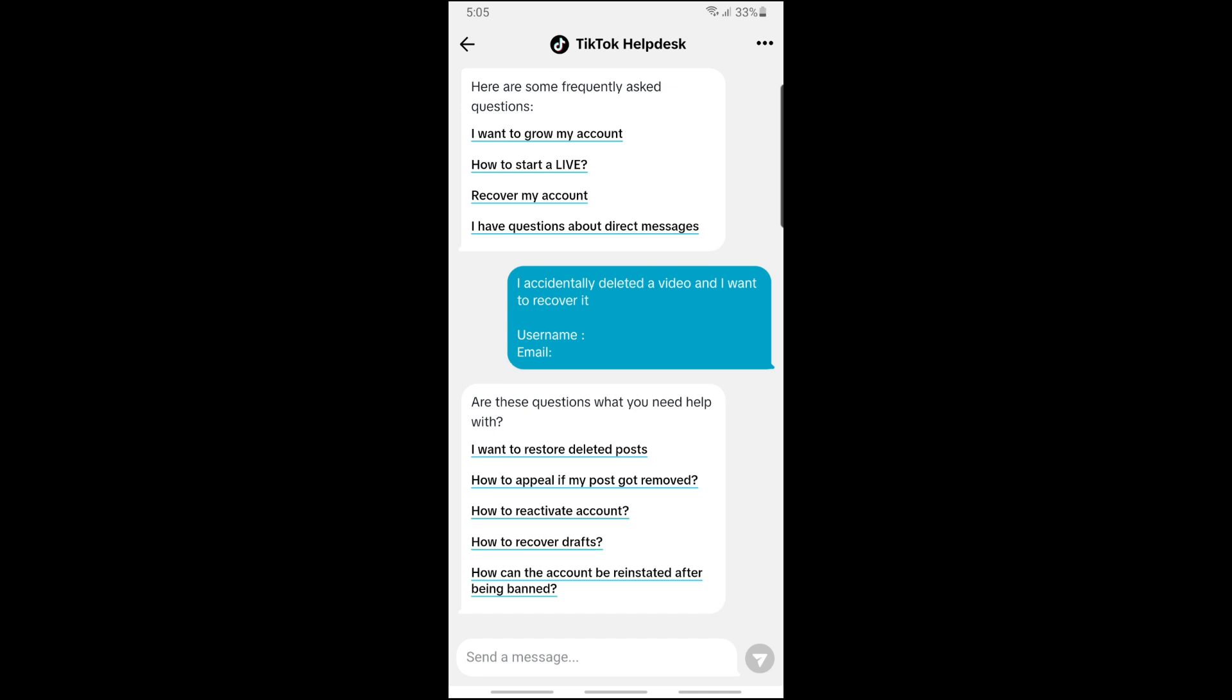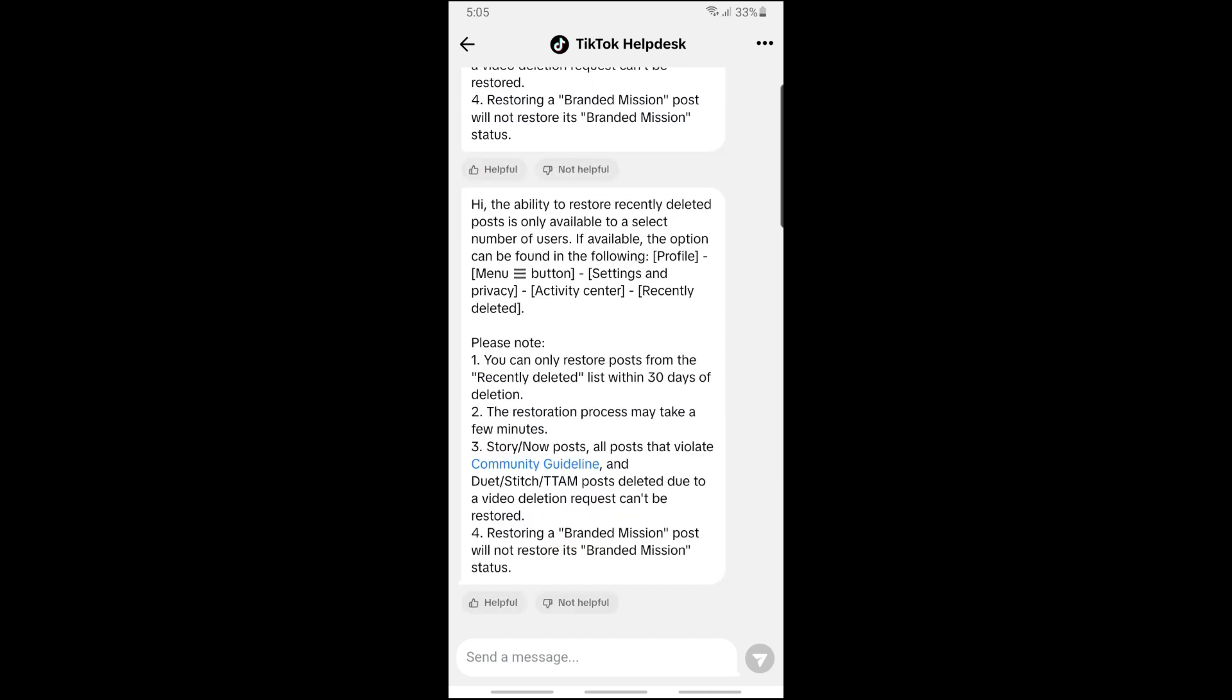As you can see, the ability to restore recently deleted posts is only available to a select number of users. If available, you should be able to see the steps provided by TikTok.